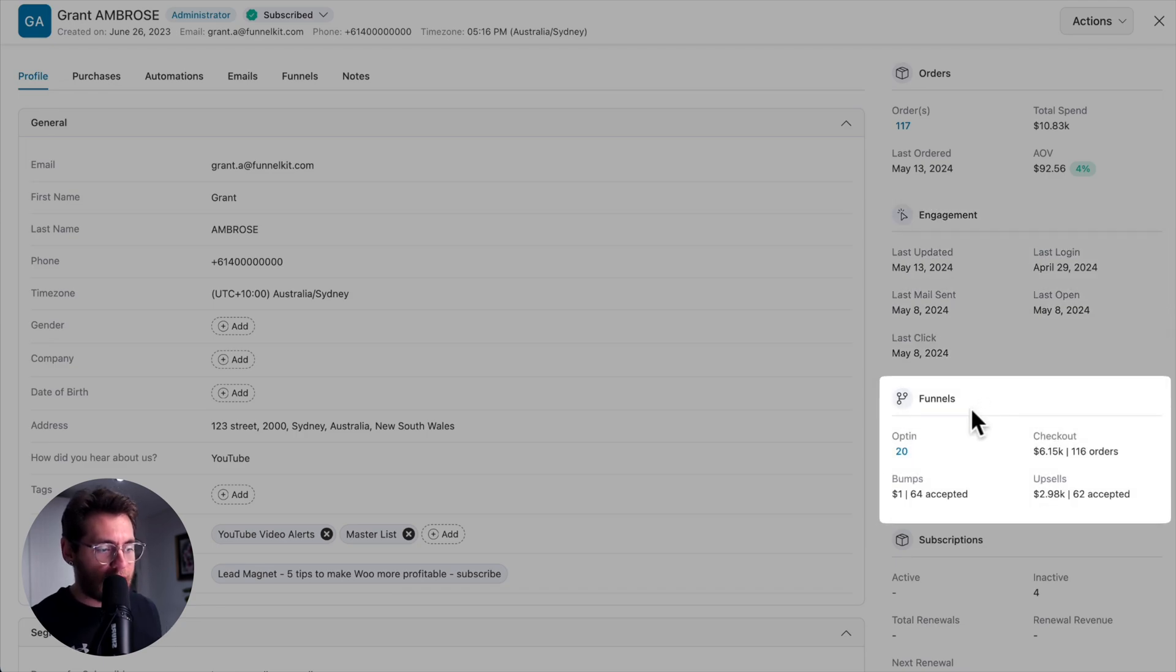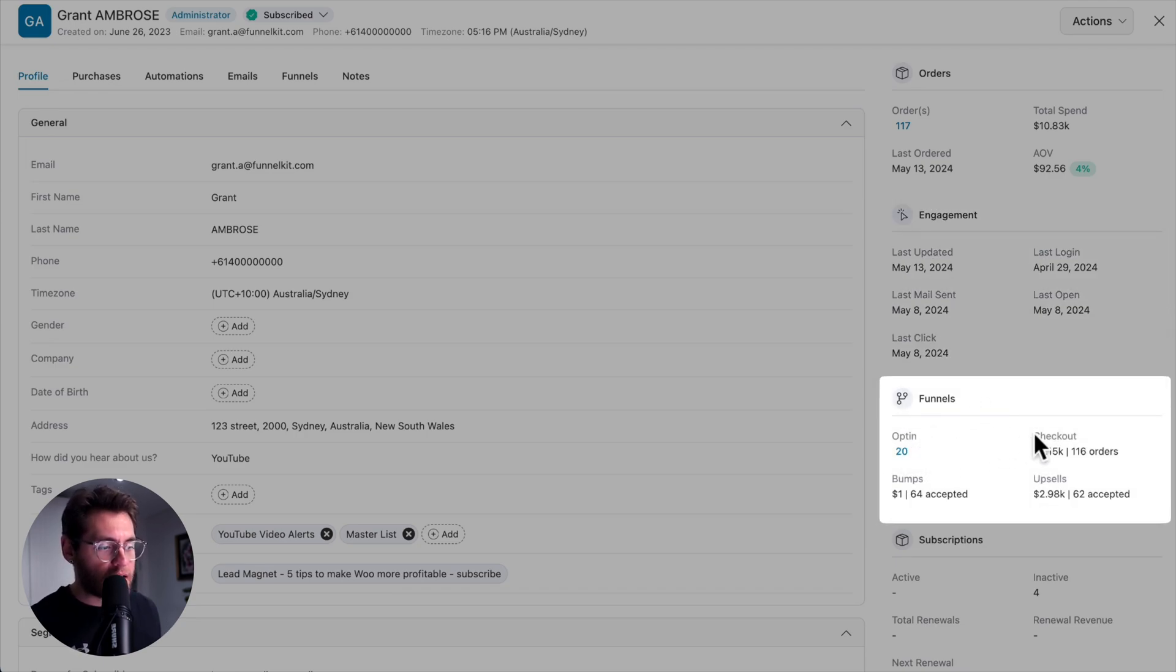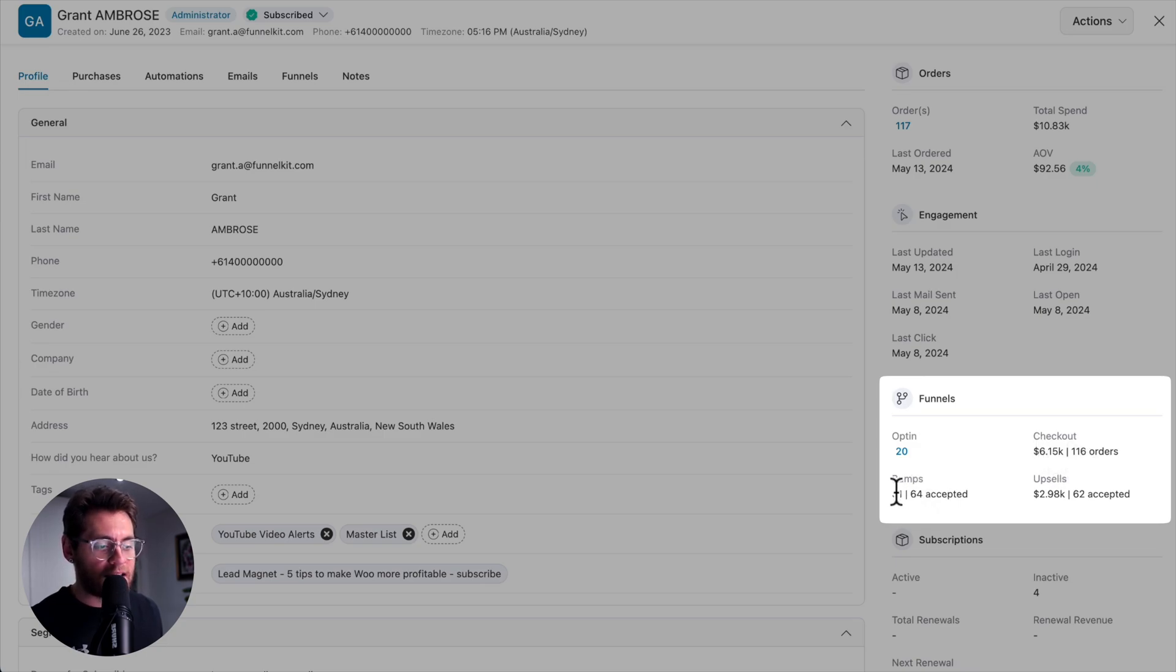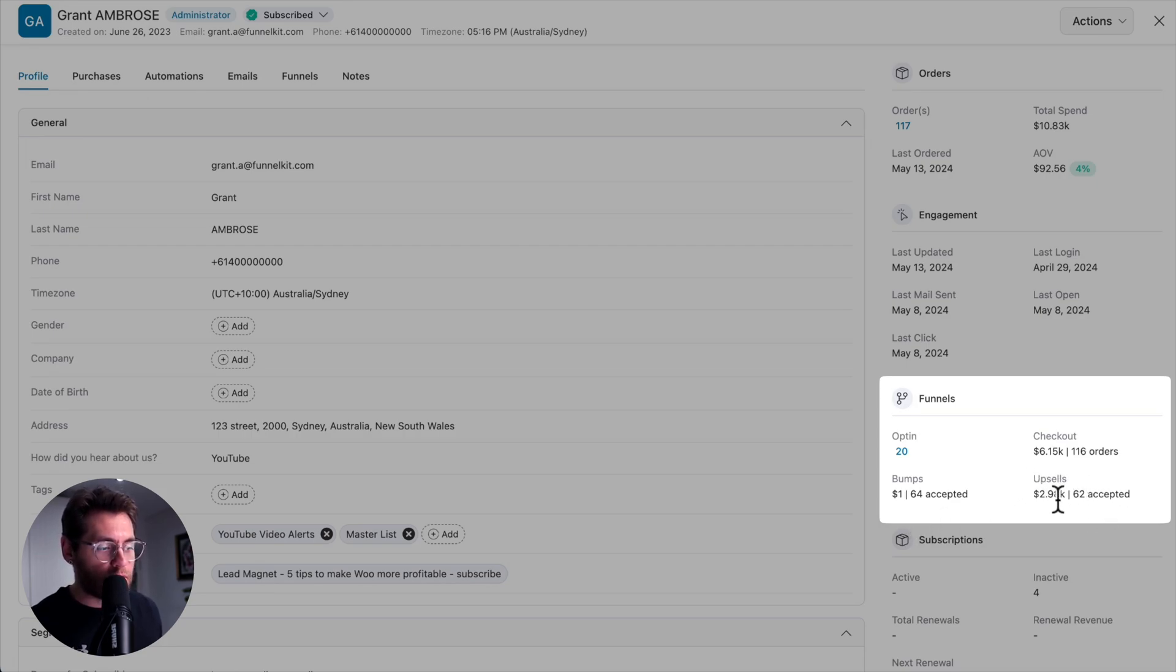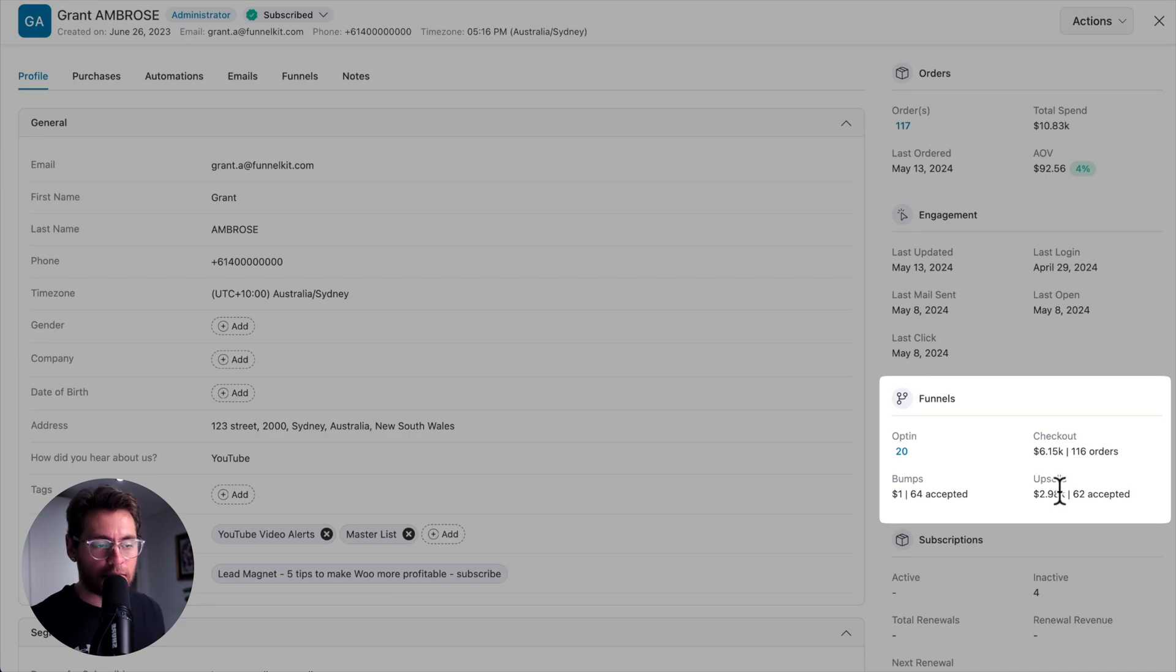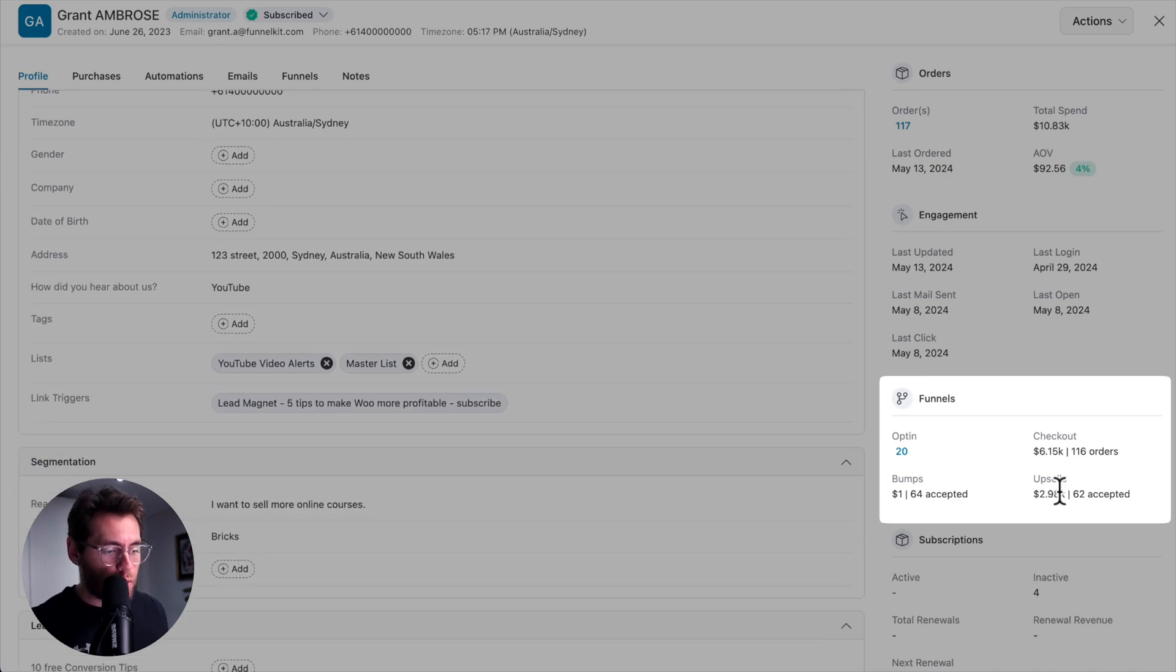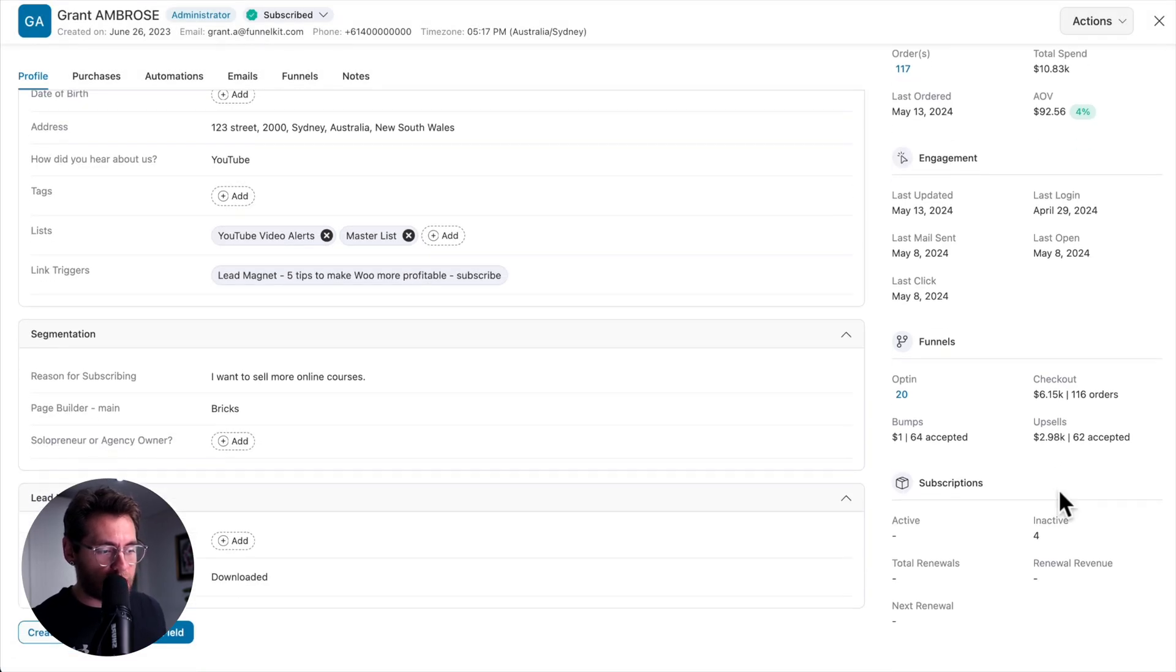You also get funnel analytics, so how many opt-ins they've completed, how much they've spent through how many orders, how many order bumps they've said yes to, and how much they spent doing so, and also how many one-click upsells they've accepted, and what that total value was of those upsells.